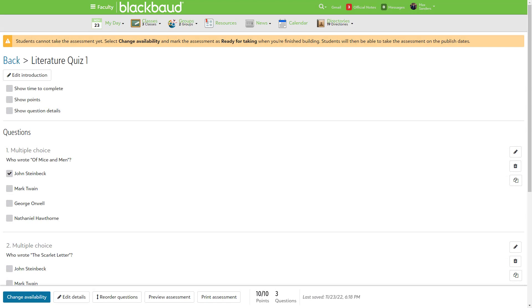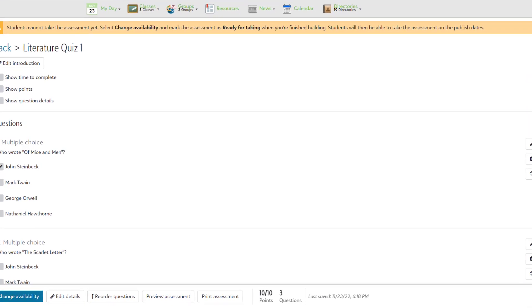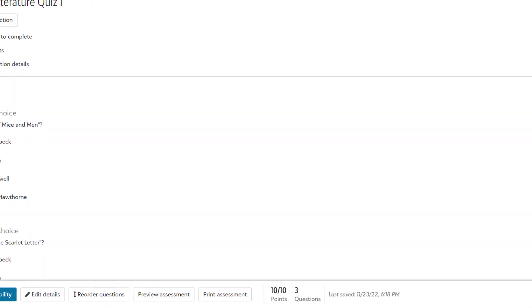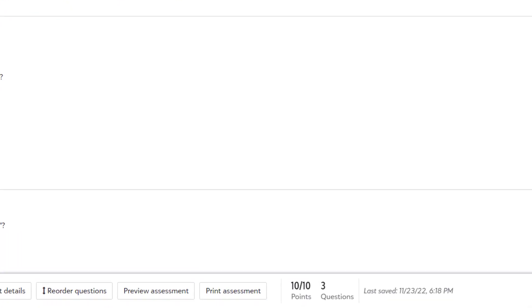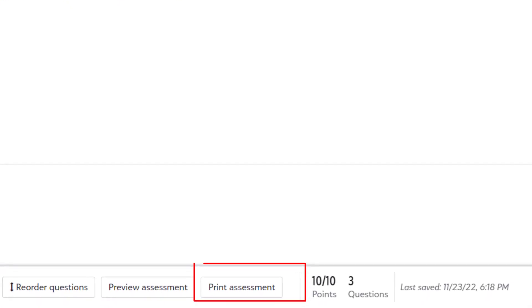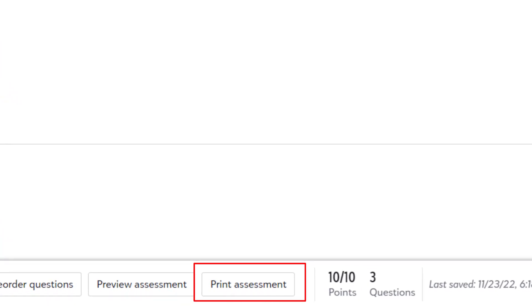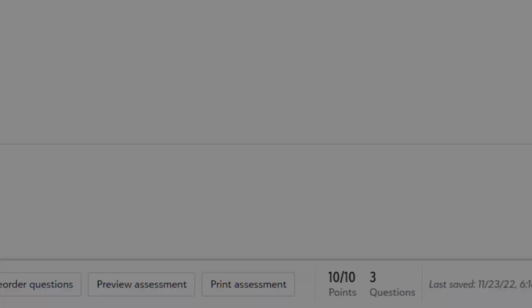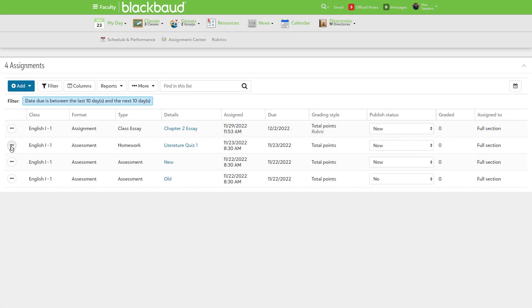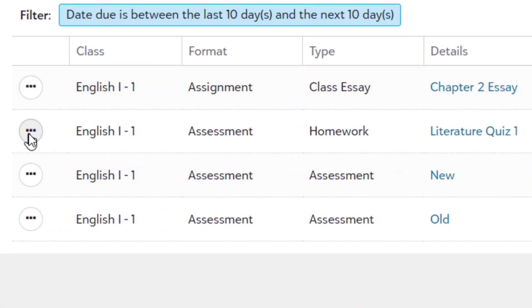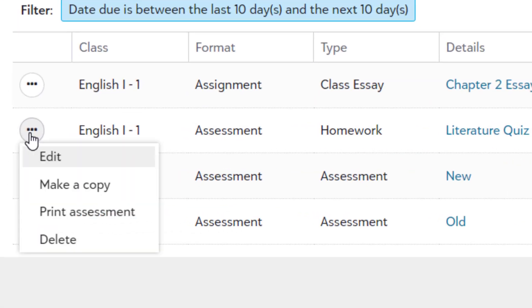Next, we've added the ability to print. This is great for students with accommodations for taking their assessments on paper or having their assessments read aloud. You can print from the builder, from the assignment center, or from the class assignments page.